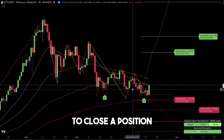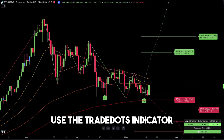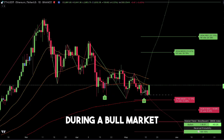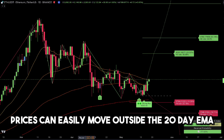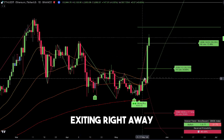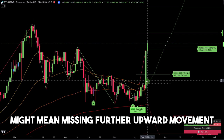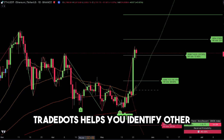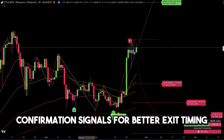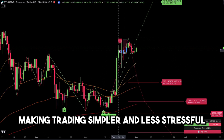Step 4: Exit when it's overpriced. To close a position, use the TradeDots indicator. During a bull market, prices can easily move outside the 20-day EMA, and exiting right away might mean missing further upward movement. TradeDots helps you identify other confirmation signals for better exit timing, making trading simpler and less stressful.